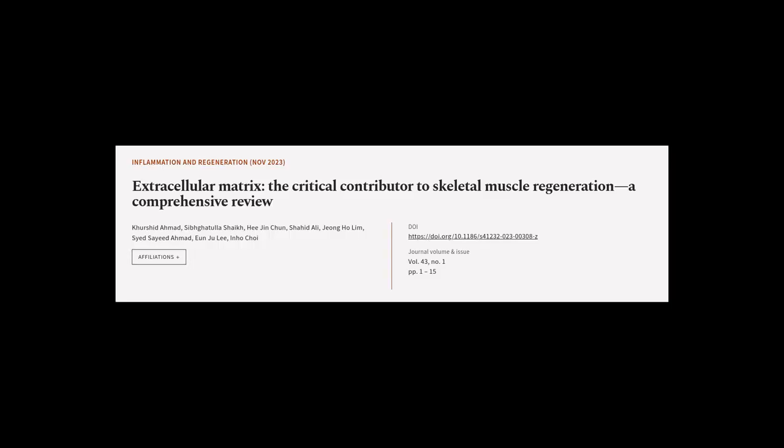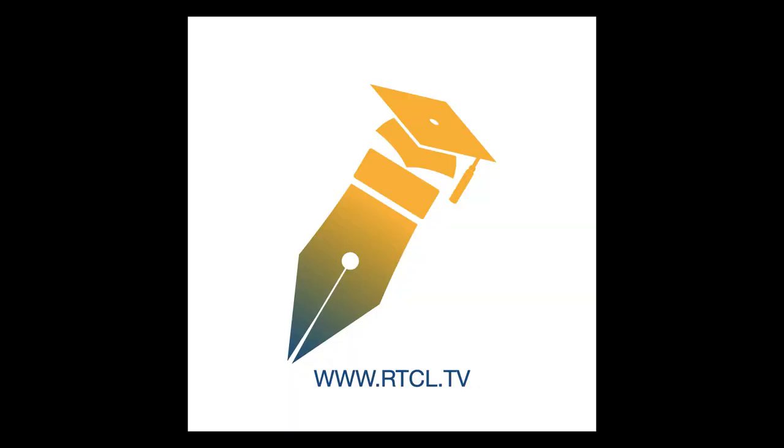This article was authored by Kershid Ahmed, Sibgatula Shaikh, Hee Jin Chan, and others. We are article.tv — links in the description below.